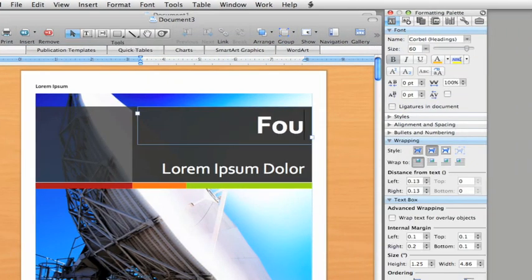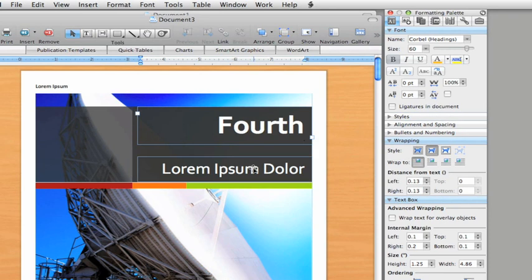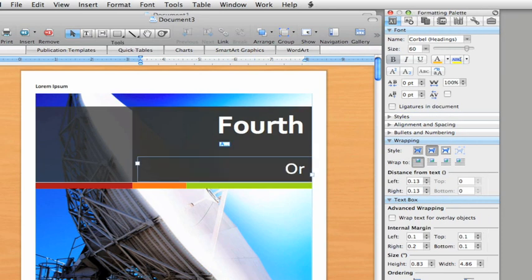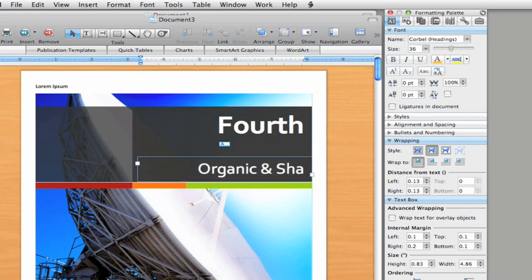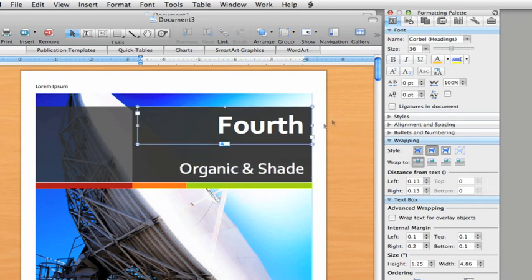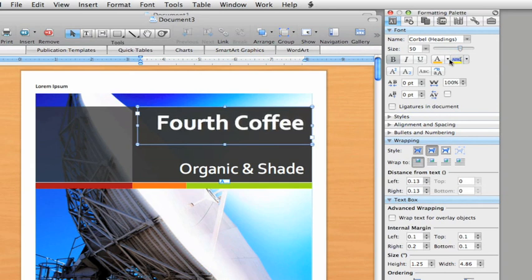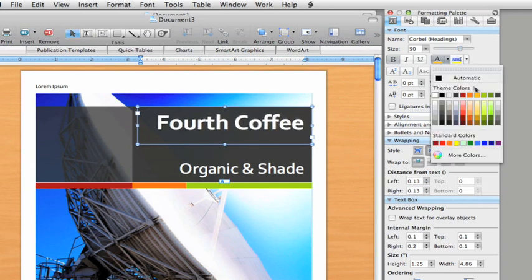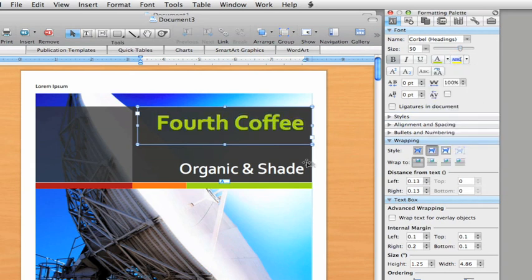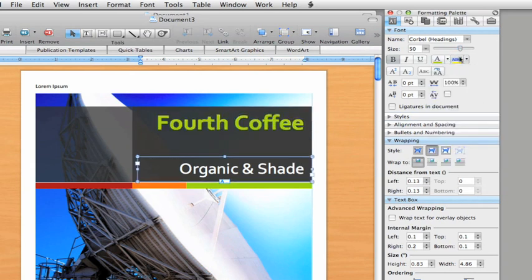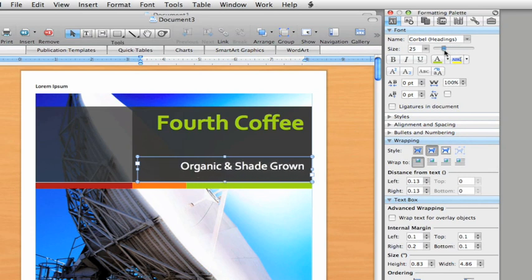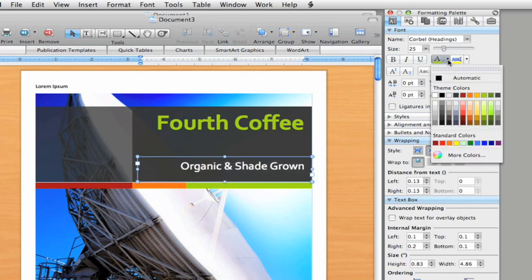Now you can add your own text and use the formatting palette to format it like you would any other document text. Let's add a brochure title and then change the text size and color to better match this brochure.